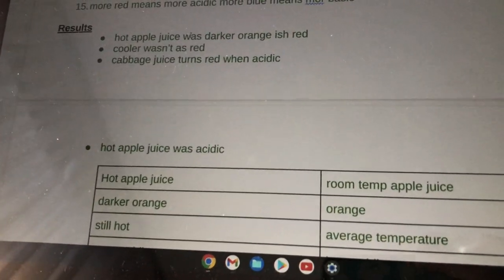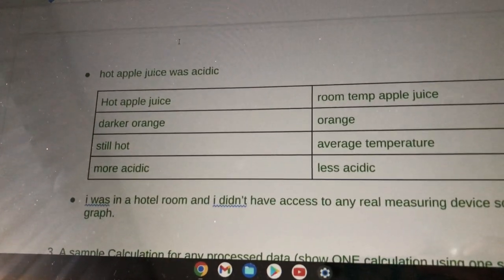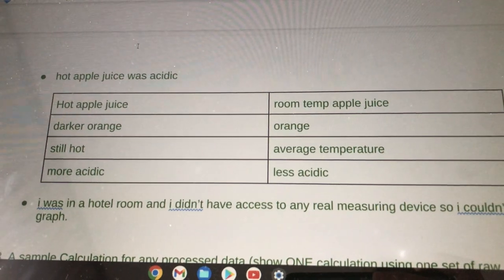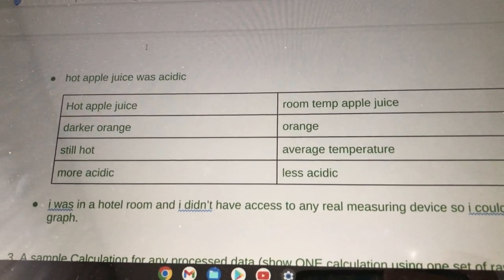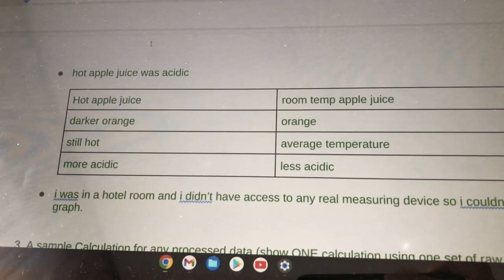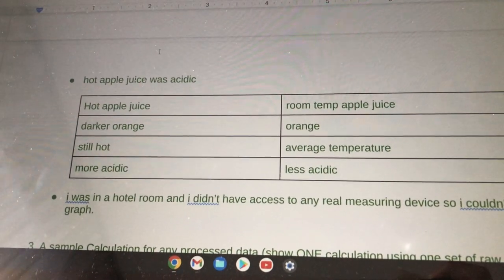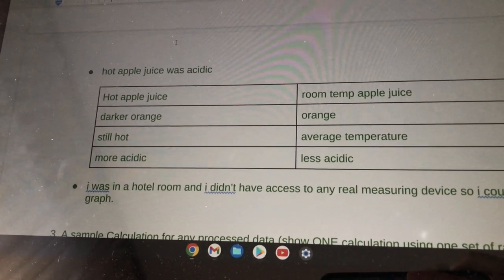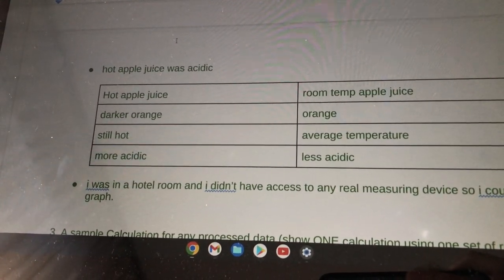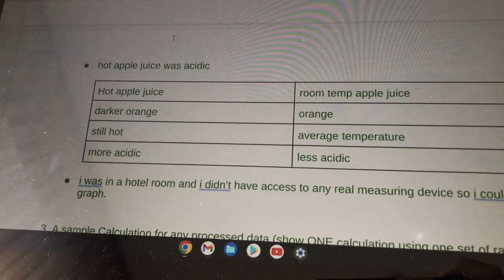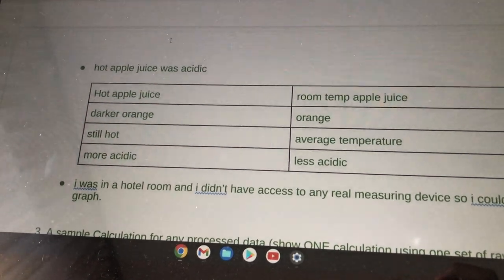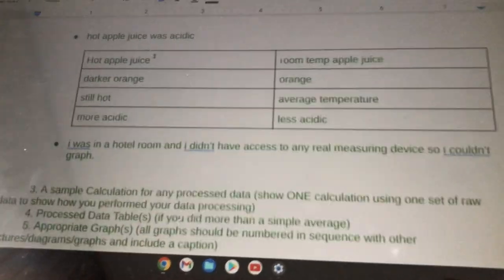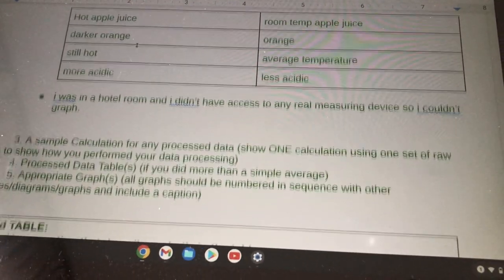Cabbage juice turns red when more acidic. Hot apple juice was acidic. The hot apple juice versus the room temperature apple juice: hot apple juice was a darker orange, still hot and acidic. The room temperature apple juice was regular orange, average temperature, and less acidic.